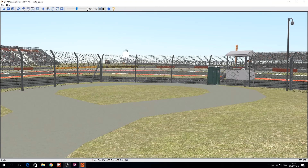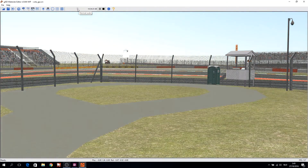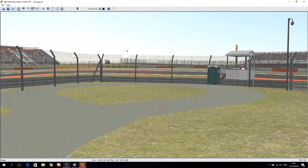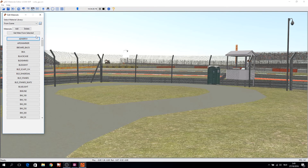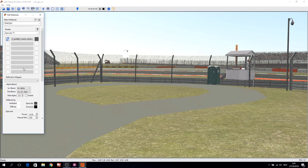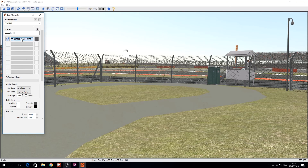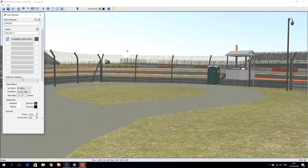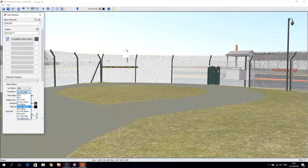A second thing we can improve are the fences and their transparency. There are two types of transparency. One is alpha blend: source alpha to inverse source alpha — but this is for semi-transparent or see-through textures and is resource intensive. The second is alpha test color: it uses the alpha channel to mask or cut out parts of the texture you don't want rendered. This is what we need — we just want to cut out the holes in the fence.